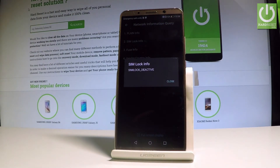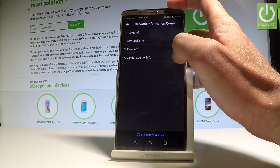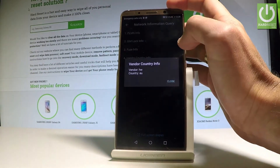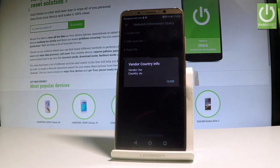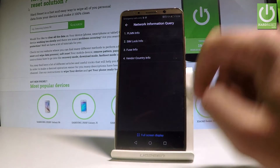In my case, SIM lock is deactivated. Tap 'Close' to close this. You may also choose 'Vendor Country Info' — in my case it shows Europe. Tap 'Close' to close this as well.